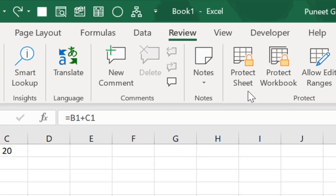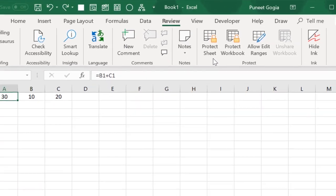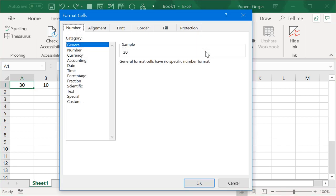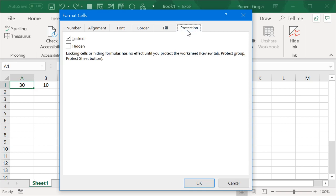Now after that, you need to open Format option and for this, press Ctrl plus 1 and now go to your Protection tab and click mark Locked and Hidden and click OK.